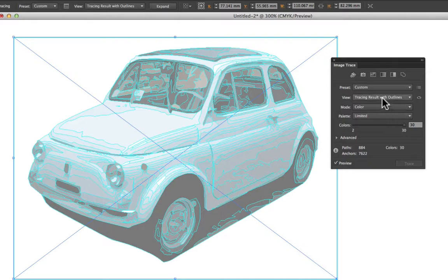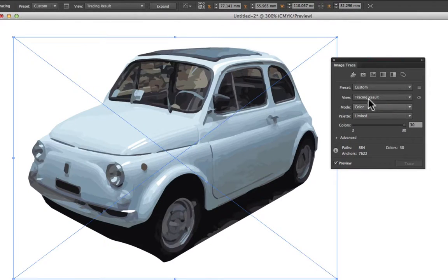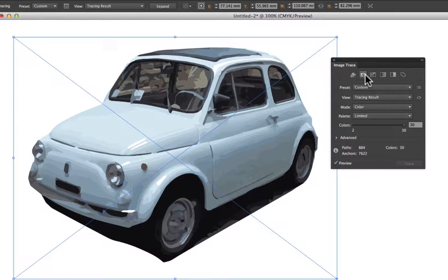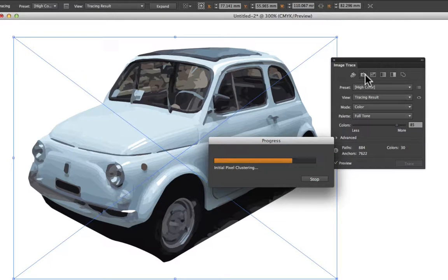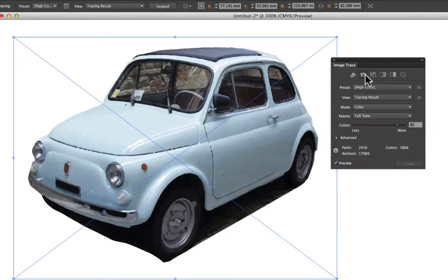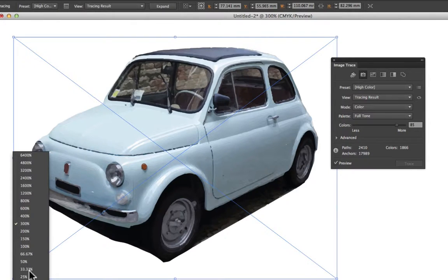Turning that back off, up at the top the first option is Auto Color and the second is High Color, which creates something that looks close to the original pixel-based image. Clicking on that will take a little time to process. You'll see an improvement in the image — looking at this at 300% so it may not look totally perfect.